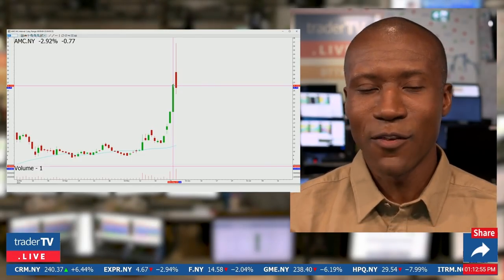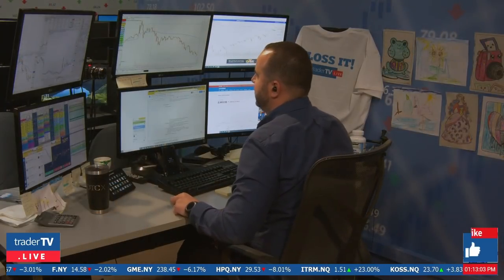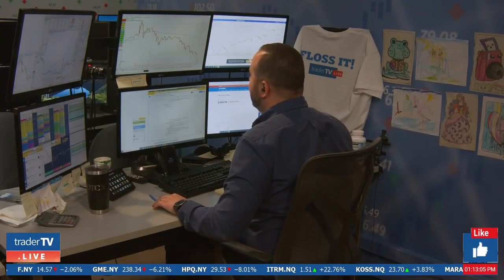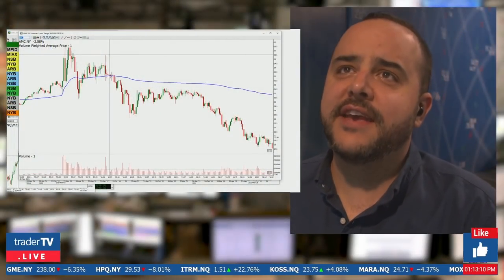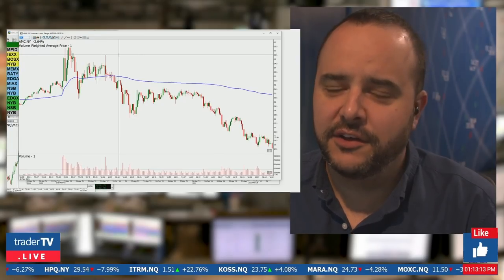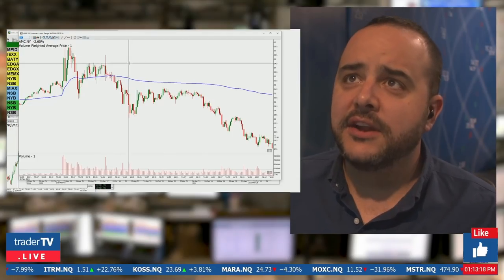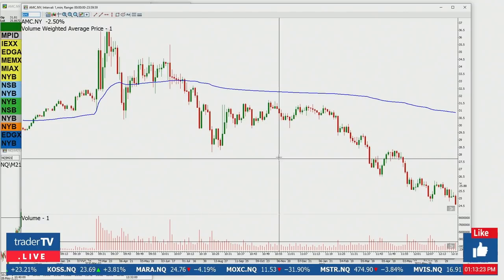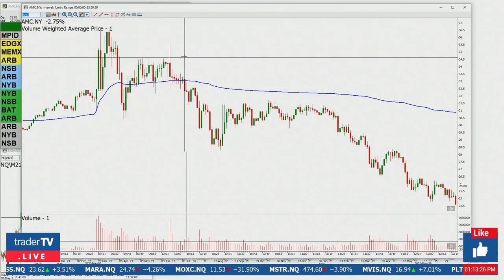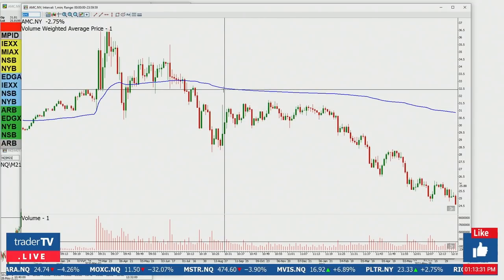You can look at candlesticks on multiple time frames. Now that we understand what a candlestick is, let's put it into real action. I want to show you what a candlestick doesn't tell you. When you're looking at a chart by itself it looks nice with red and green, but what does it really tell you beyond support and resistance?